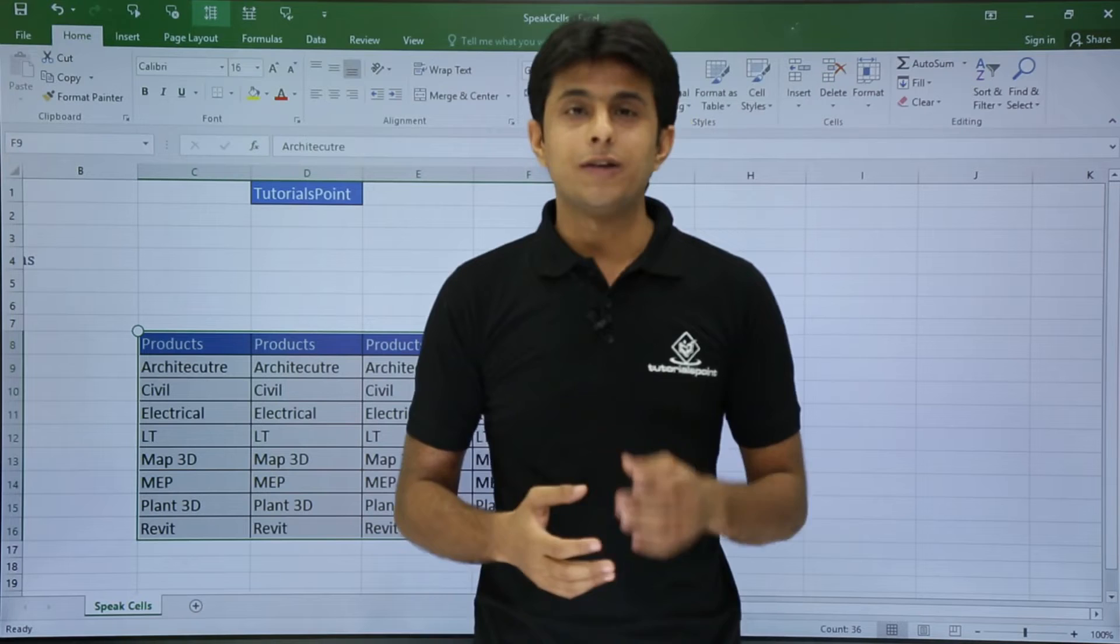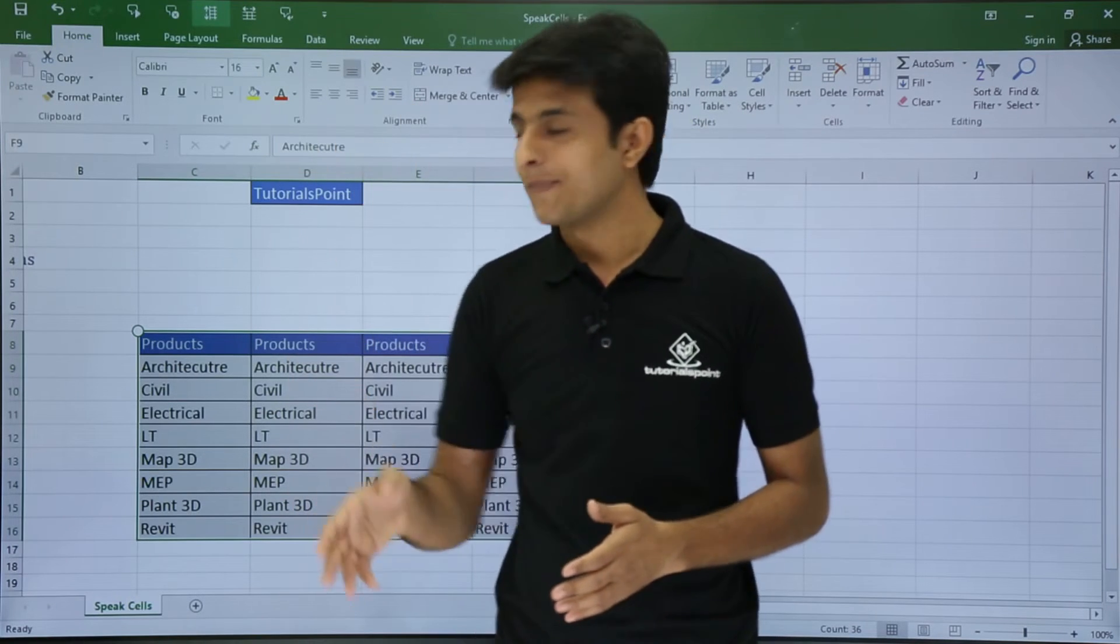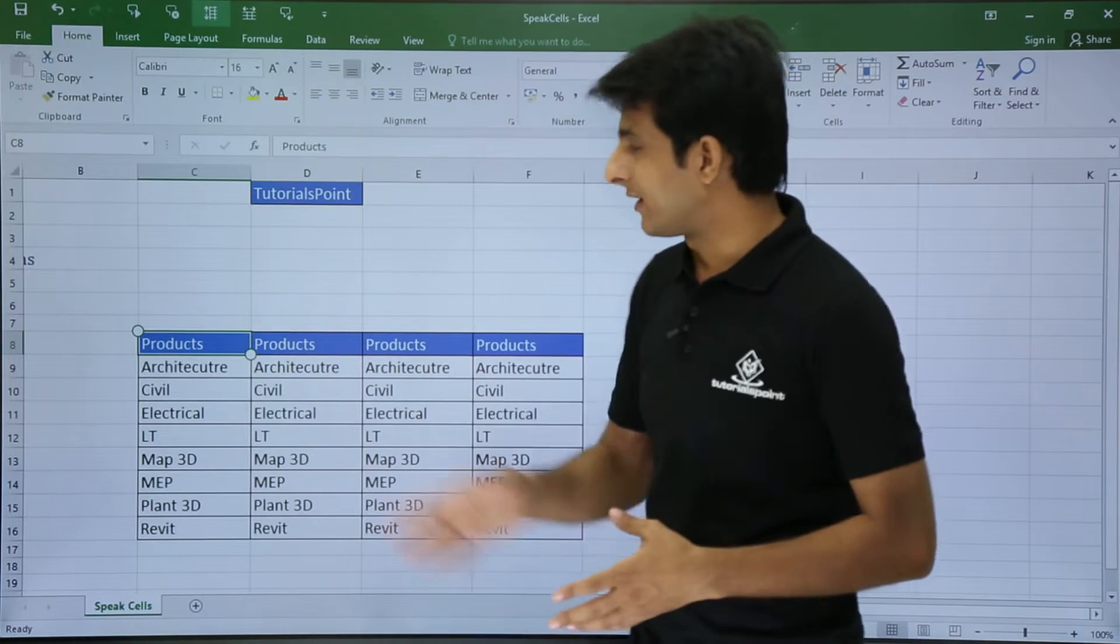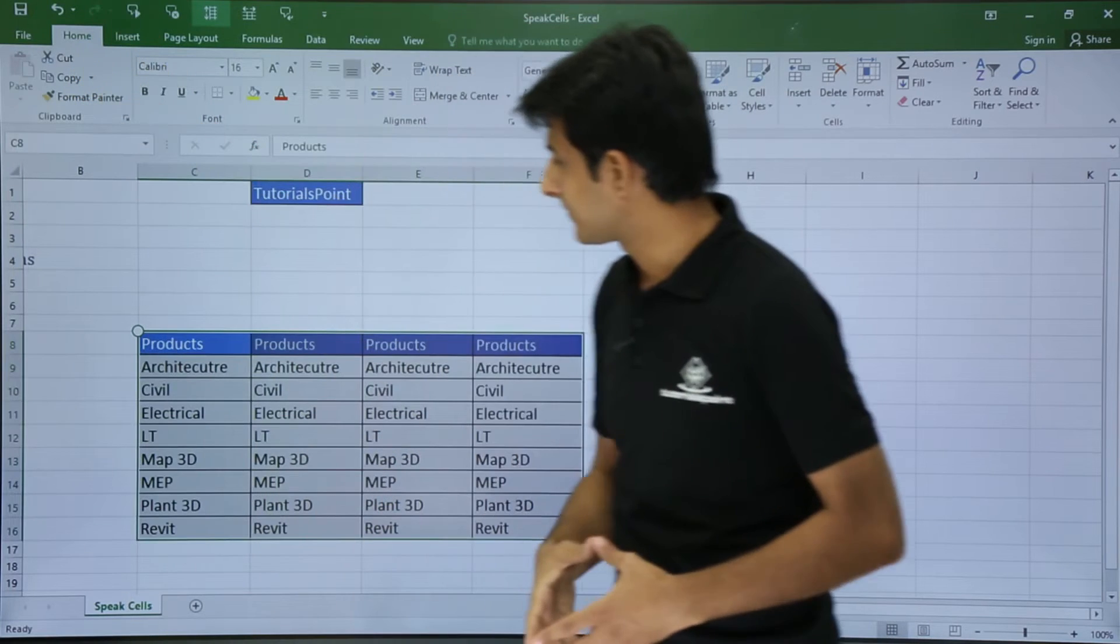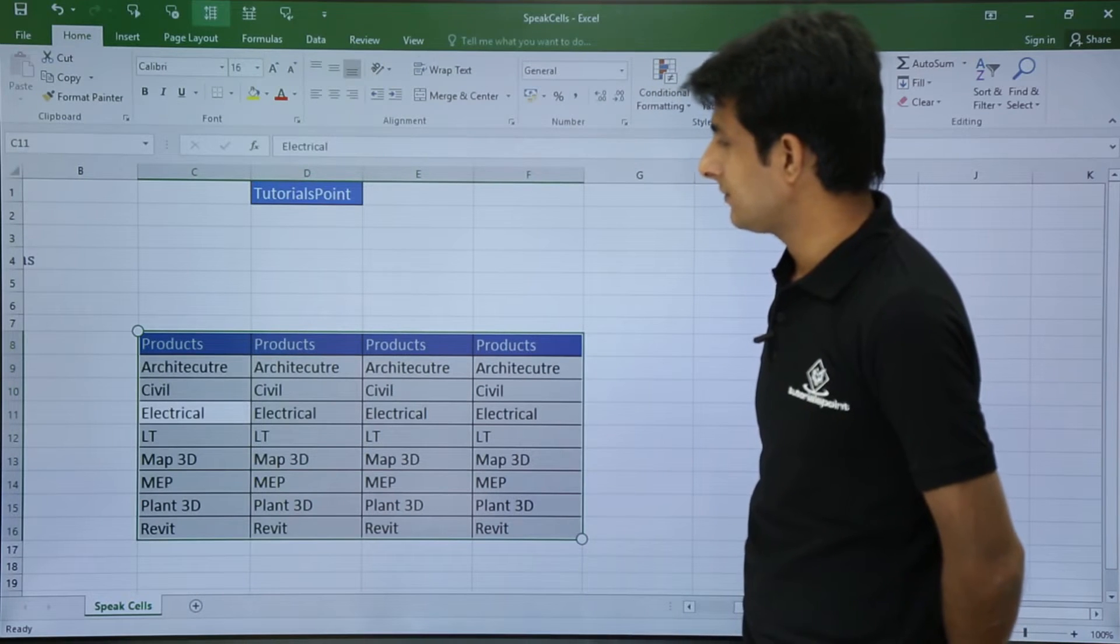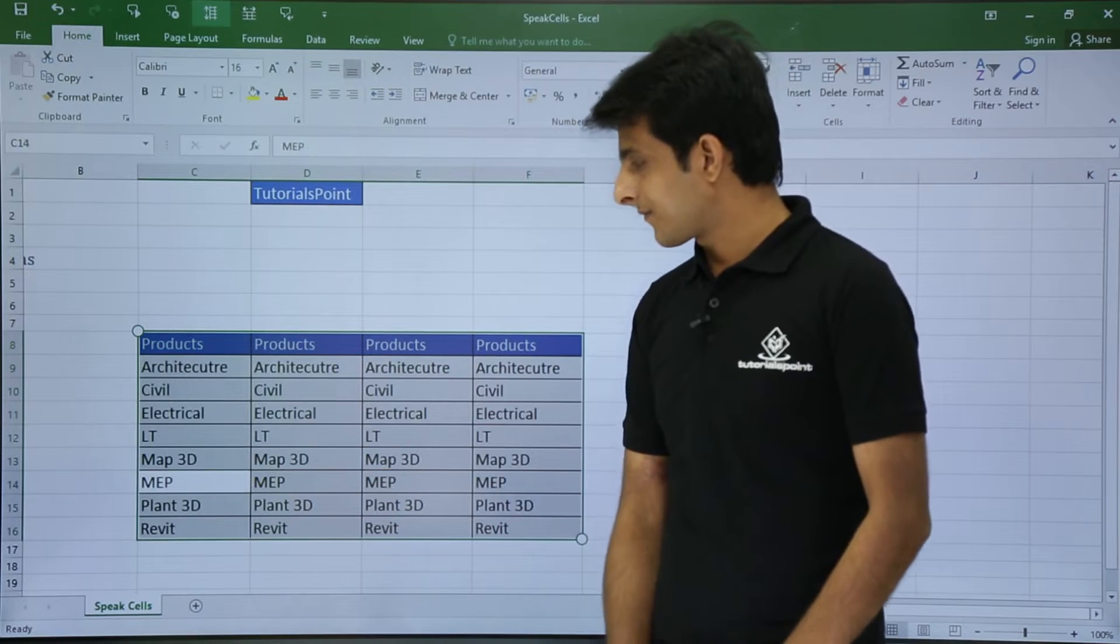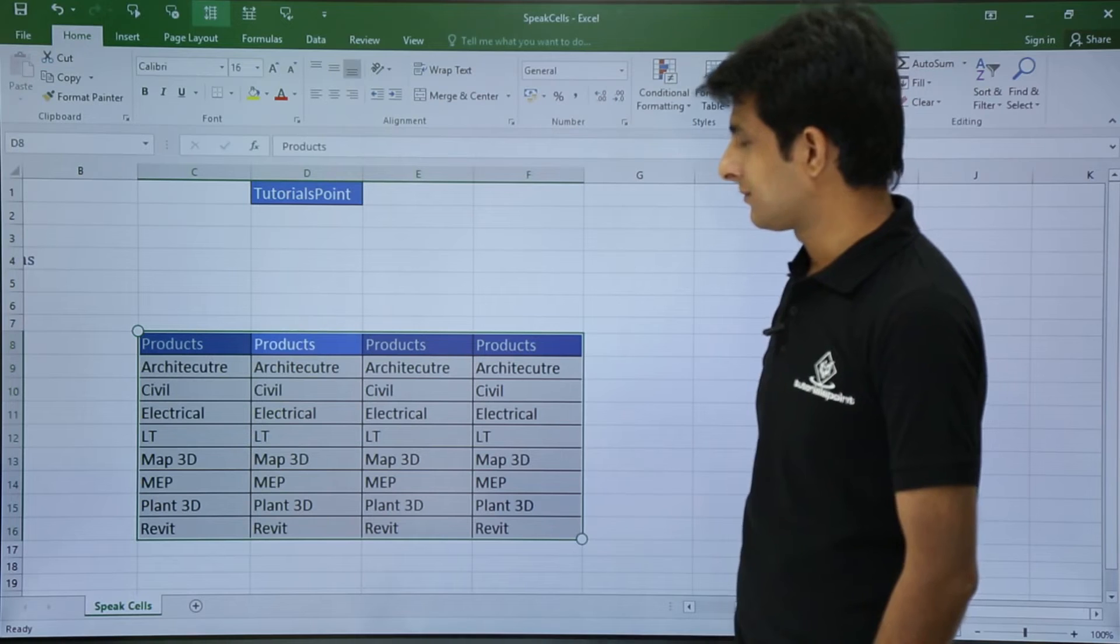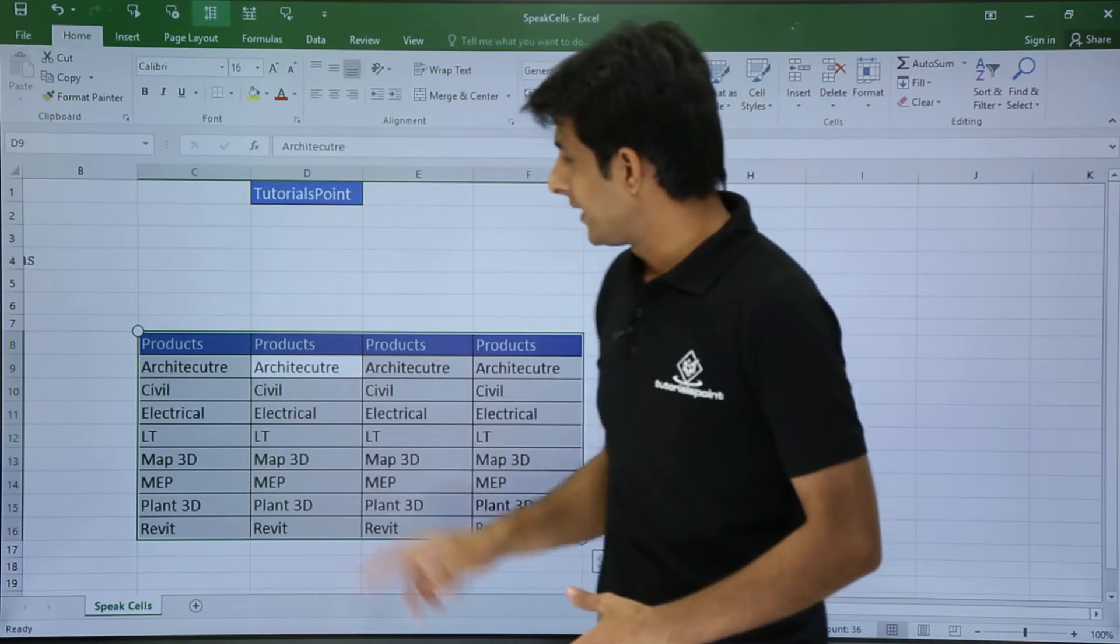I will just keep my cursor in this place and I will click on Speak Cells. So it will start reading in the vertical manner: Products, Products, Products, Architecture, Civil, Electrical, LTE, Map 3D, MEP, Plant 3D, Revit, Products. Vertical manner. So I will click on Stop Speaking Cells. If you do not like, you can just click on Stop Speaking Cells so it will stop automatically.